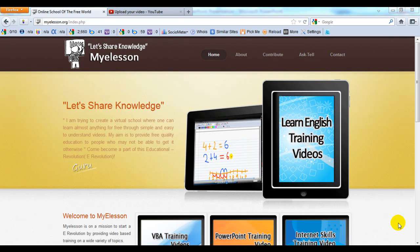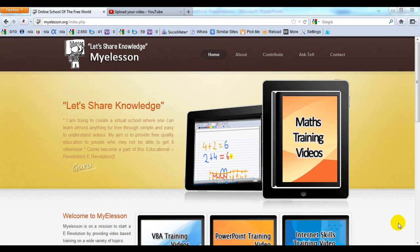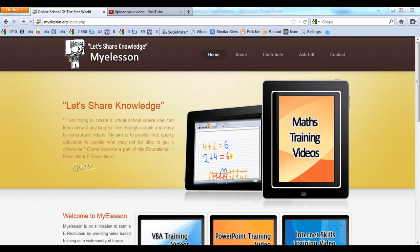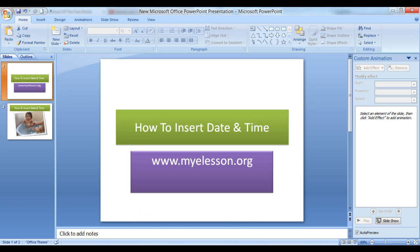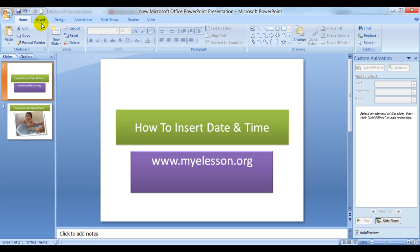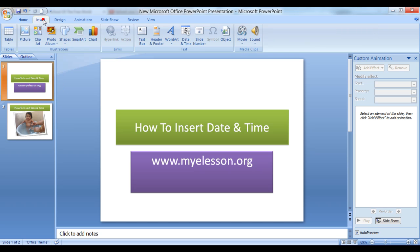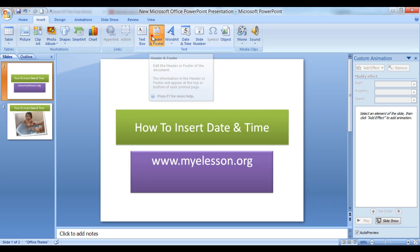Hello everybody and welcome to my e-lesson. I'm your guru and today I'm going to tell you how to insert date and time in a PowerPoint presentation that would make it look far more professional. To do this, we have to click on Insert and click on Header and Footer.